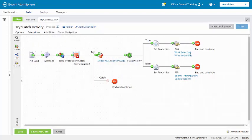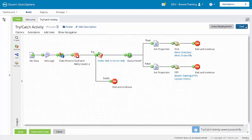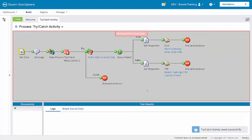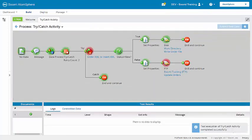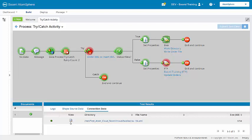For now, I'm going to put a stop shape here on the catch path, and let's run a test again. Now, we see that one document was written to disk.